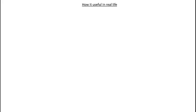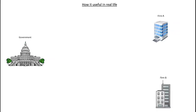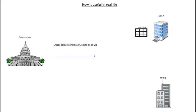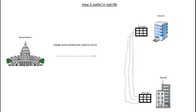Now how it's useful in real life. Suppose this is the government and this is firm A, this is firm B. Government wants to collect the penalty on carbon emission pollution based on the pollution level. This is the data of firm A, this is the data of firm B. If government analyzes column by column it takes lots of time, so to make a better and fast decision you can use statistical formulas like mean.